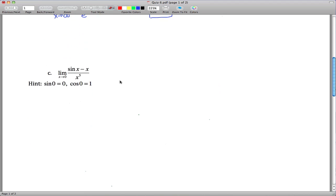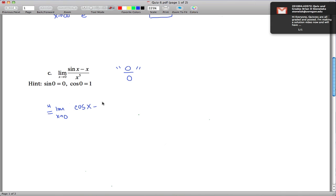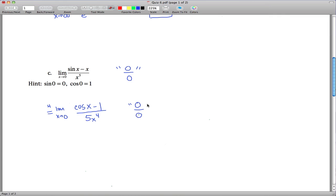Finally, the third limit — this one gave people the most trouble. Plugging in 0 gives 0 minus 0 over 0, so it is of a form where we can use L'Hôpital's Rule. Applying it, we take the limit as x approaches 0 of the derivative of the top: derivative of sine is cosine, derivative of x is 1. The derivative of the bottom, x^5, gives 5x^4. Plugging in 0: cosine(0) is 1, so 1 minus 1 is 0, and the bottom is also 0 — still indeterminate.